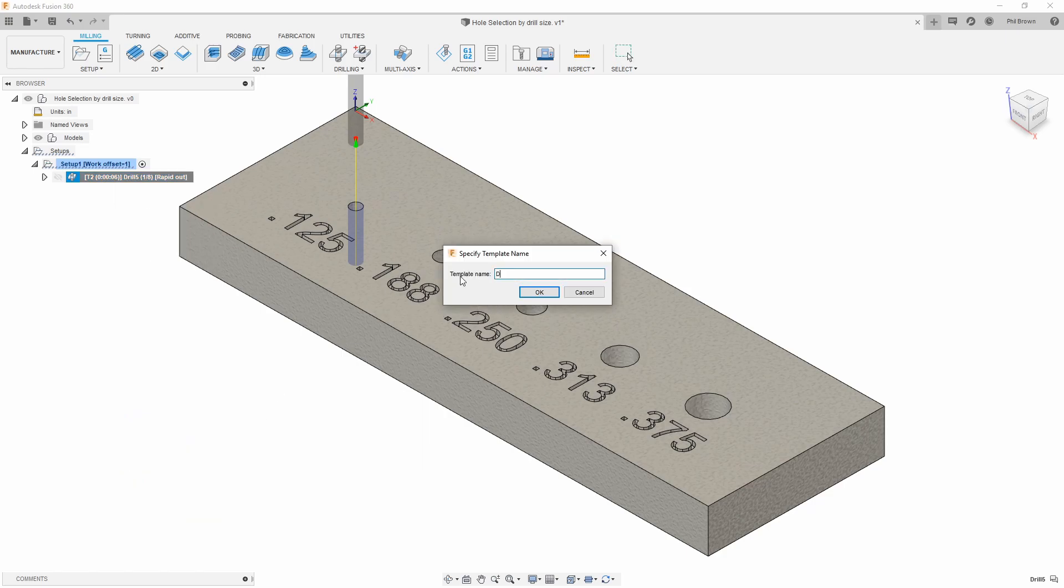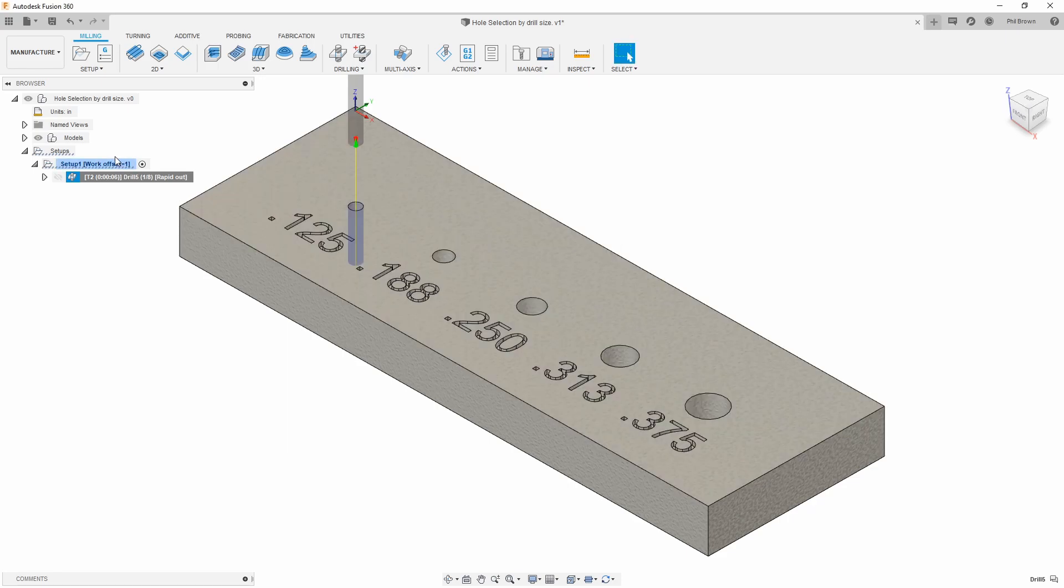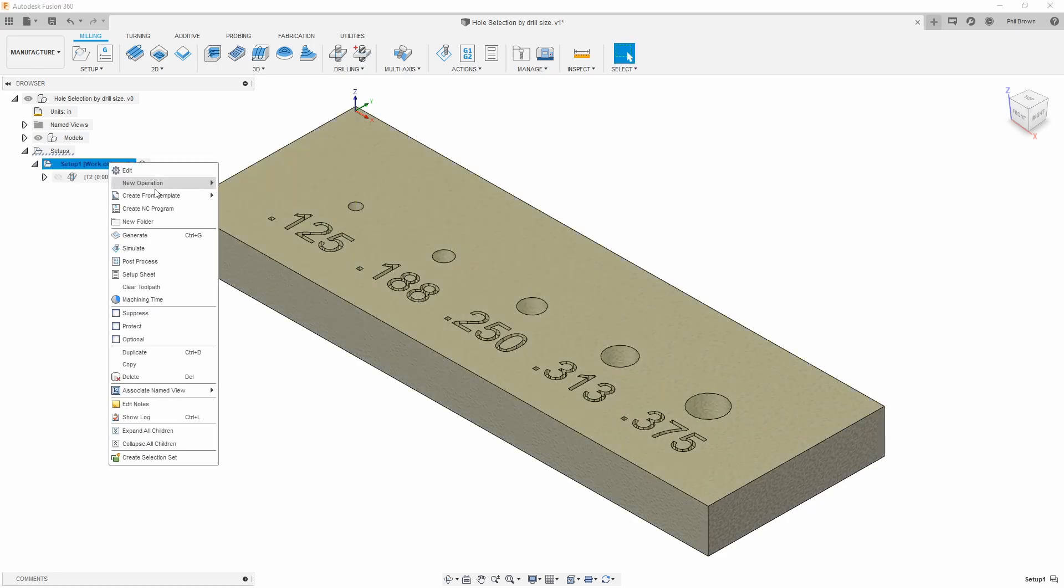I'm going to say drilling by drill size through hole. Now that I have that saved...